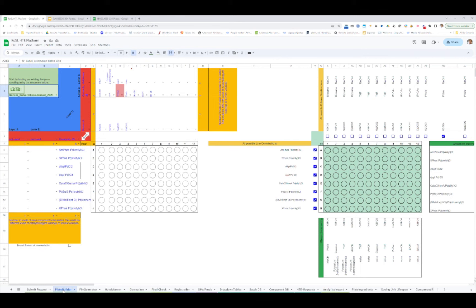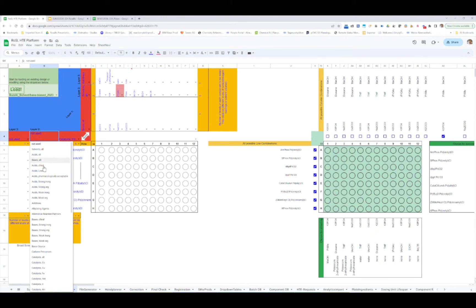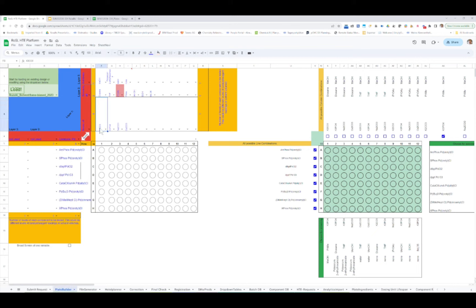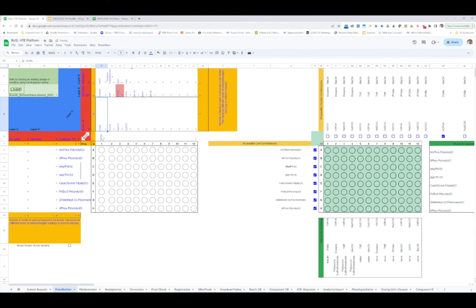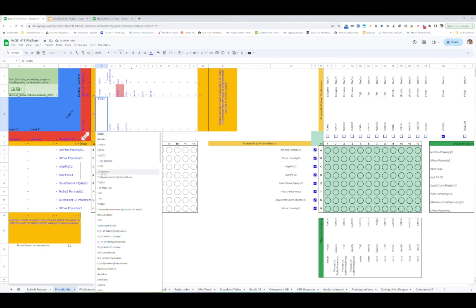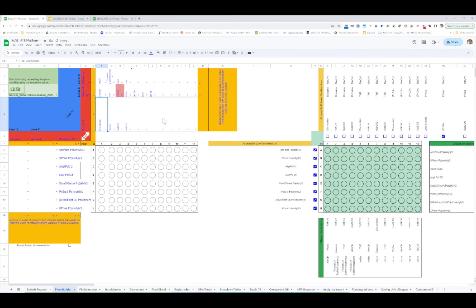Now you're ready to design your own plate. I've loaded one of our standard plates — it's a Suzuki plate where we have eight different catalysts screened against different bases, different solvents, and some additives. Of course, if you have different ideas, you can also use different categories, or you can change things — for example, instead of potassium carbonate, you can use potassium tert-butoxide or another base. You can also screen different equivalents or different batches. Everything is available to you.